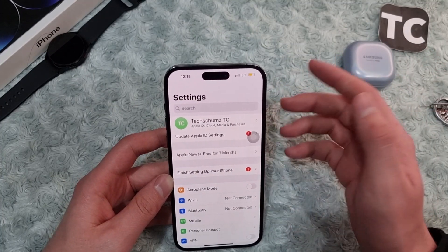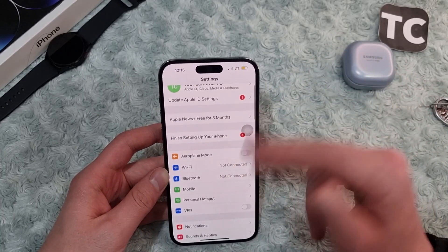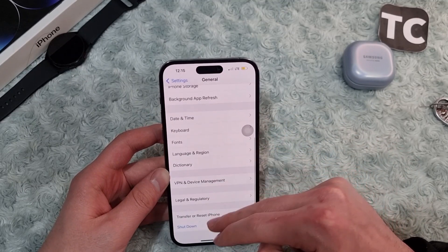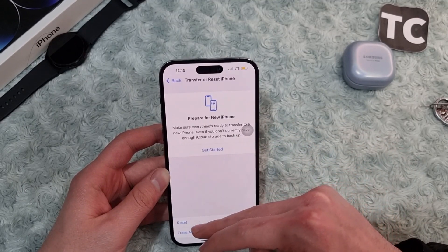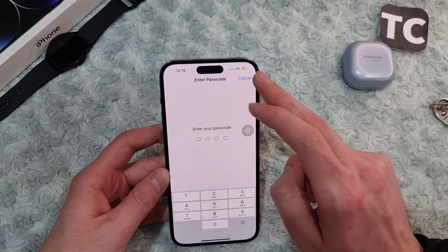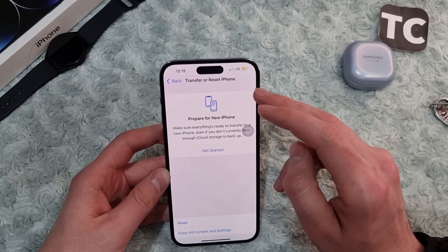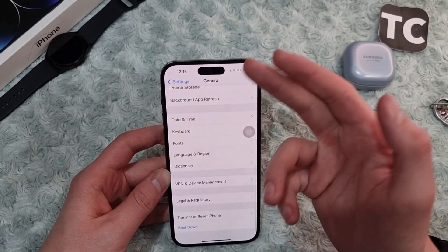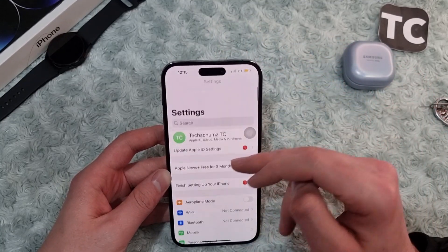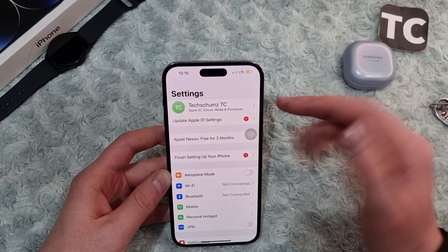If you keep seeing the mobile data not working issue, go ahead and reset all network settings, as it may be due to some settings on your iPhone. In the Settings app, go to General, then Transfer or Reset iPhone, tap Reset, and select Reset Network Settings. Enter your passcode and this will reset all network settings to factory default, which may help solve the mobile data issue.